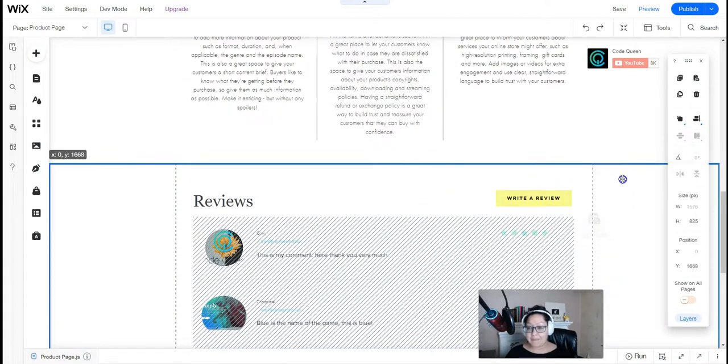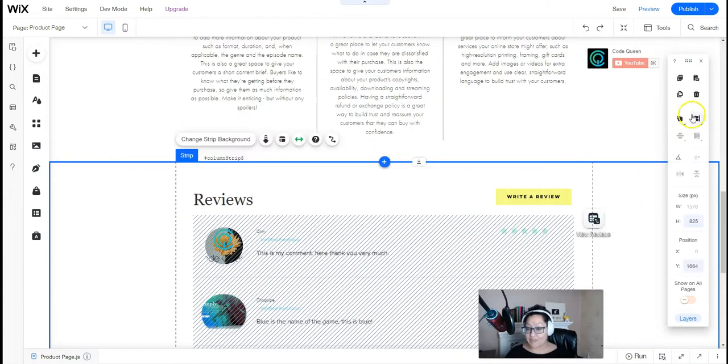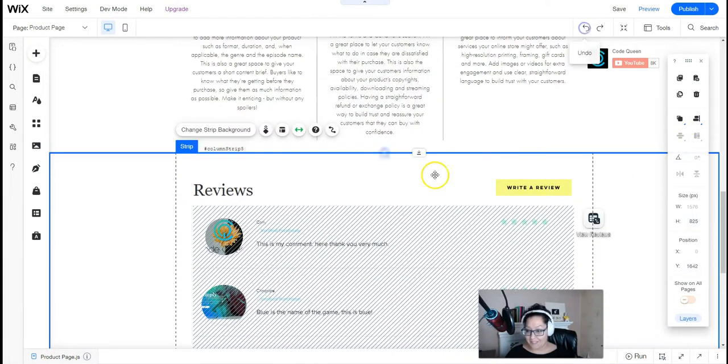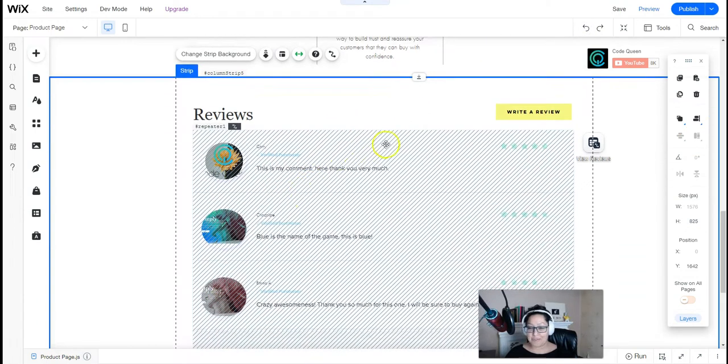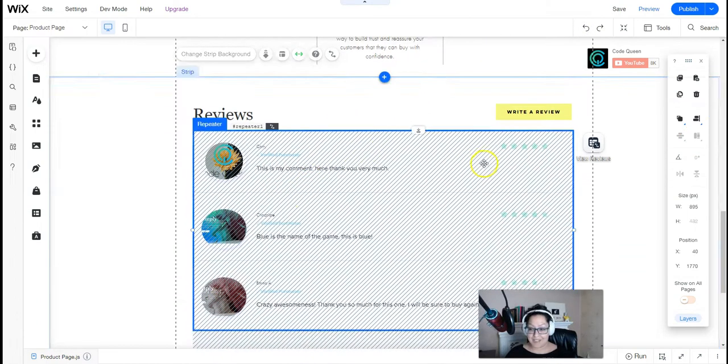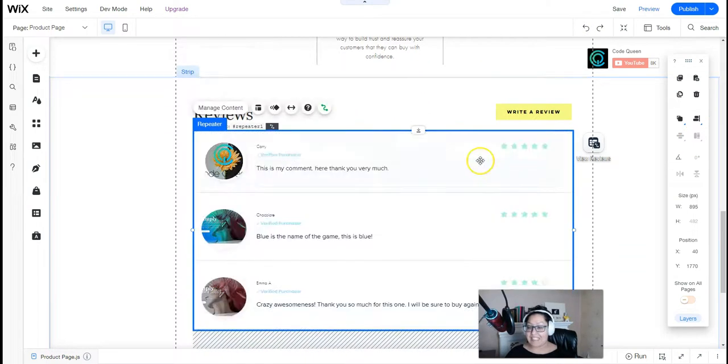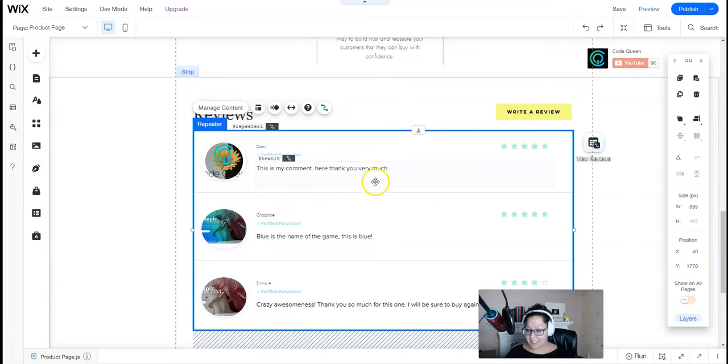At the very bottom, I added a strip and this will be our reviews section. Inside of the strip, I've added a repeater with different elements.